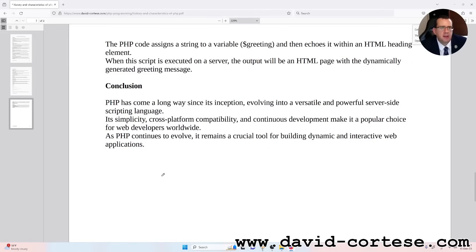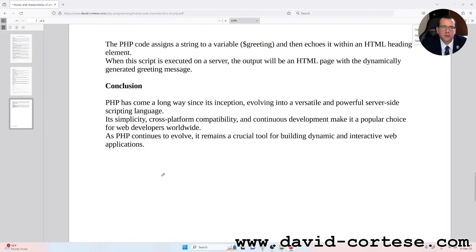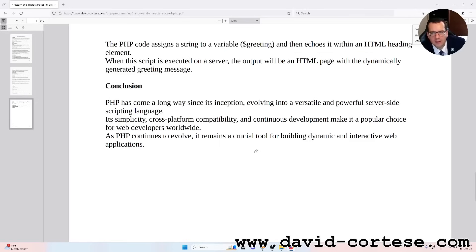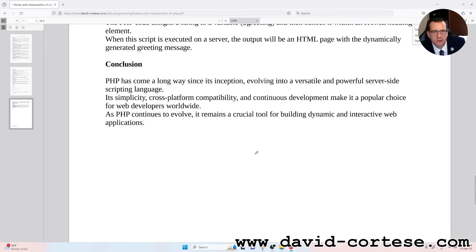Conclusion. PHP has come a long way since its inception, evolving into a versatile, powerful server-side scripting language. Its simplicity, cross-platform compatibility and continuous development make it a popular choice for web developers worldwide. As PHP continues to evolve, it remains a crucial tool for building dynamic and interactive web applications. Thank you for watching, see you next time, goodbye!